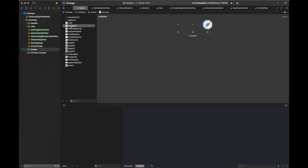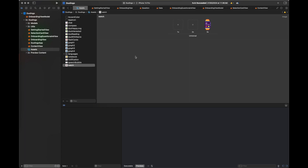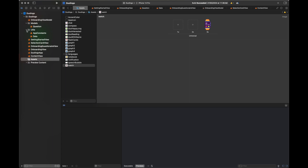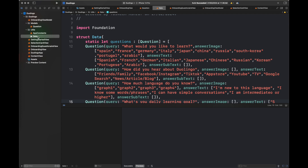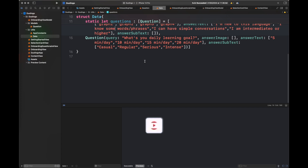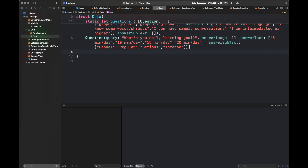I have added some assets and I'm going to post the link in the description box. Moving to our utils, here is the data — we are going to add some more questions to our existing questions. Please subscribe to my channel if you haven't already, and let's start editing the previous code to add these new onboarding screens.